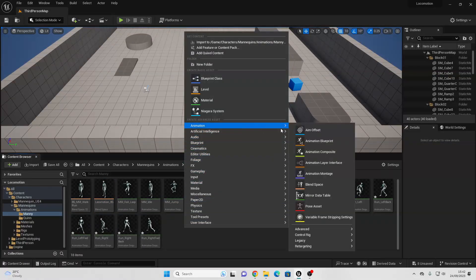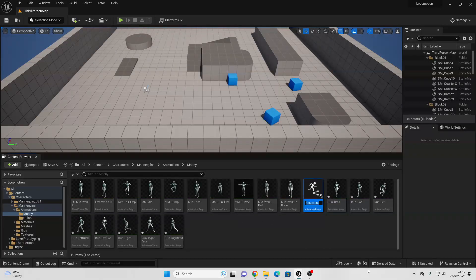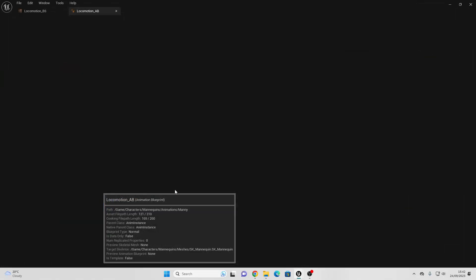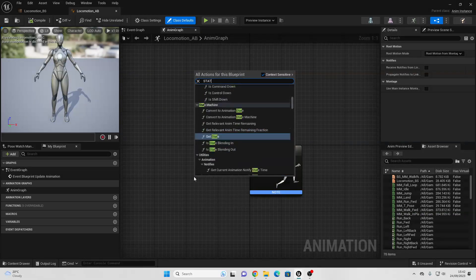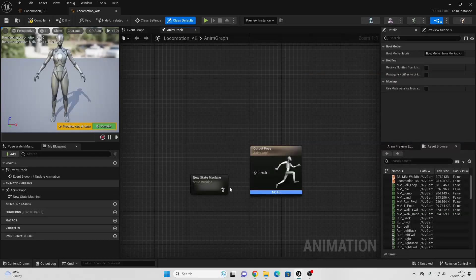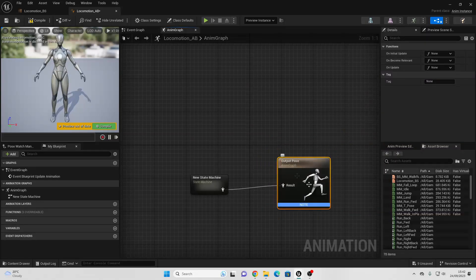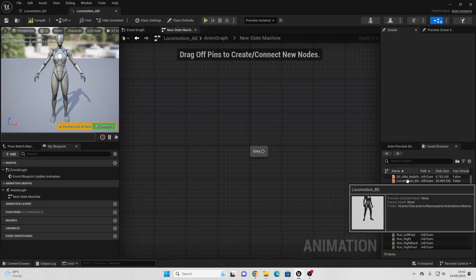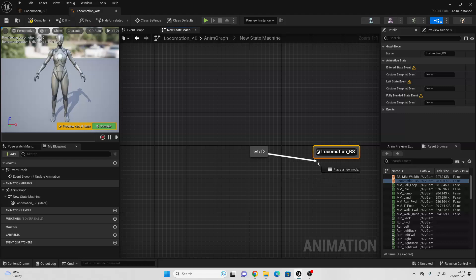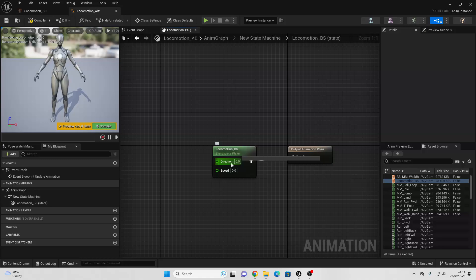The next thing we're going to do is create an Animation Blueprint. Just right-click, go to Animation, select Animation Blueprint, for the skeleton select the SK Mannequin, and go Create. Call this the Locomotion Animation Blueprint. Open it up, right-click and look for State Machine, and connect it into the Output Pose. Double-click to open it, find the Locomotion Blend Space we made earlier, and connect it into Entry.